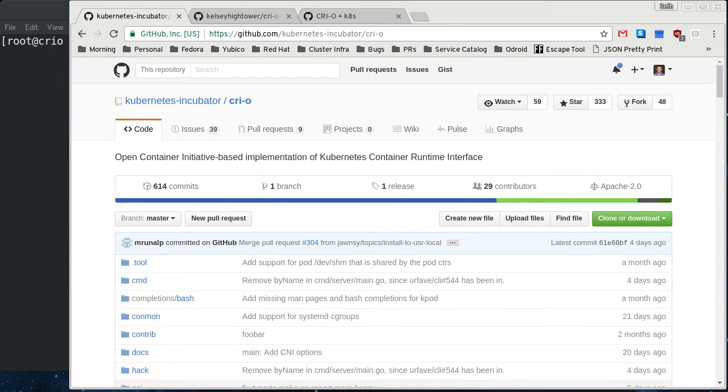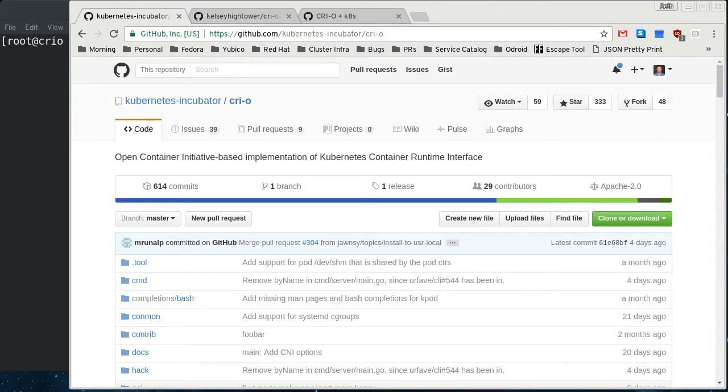Alright, so today I'm going to do a demonstration of running Kubernetes on top of CRI-O, and I'm pretty sure that's how it's pronounced.